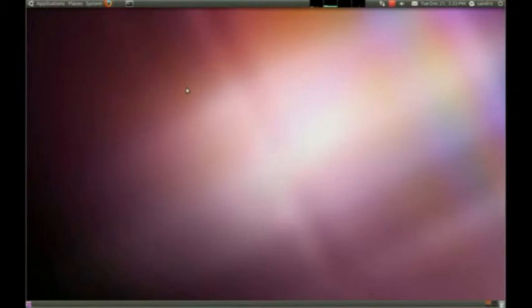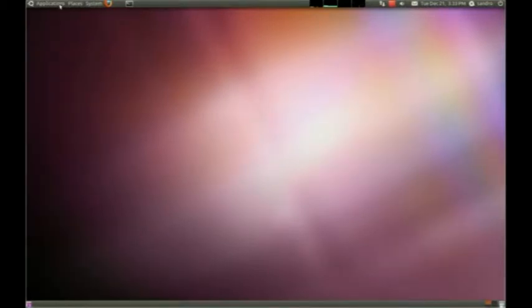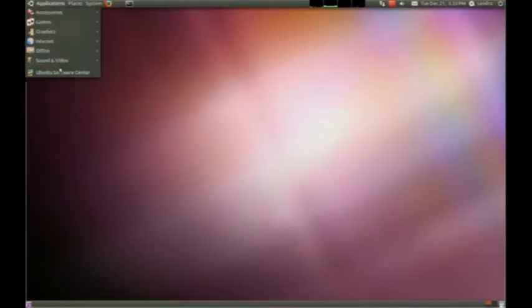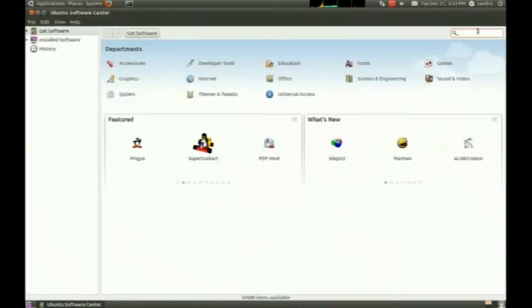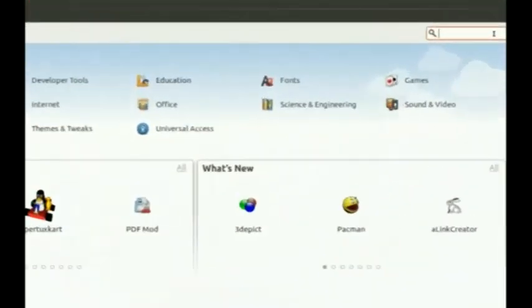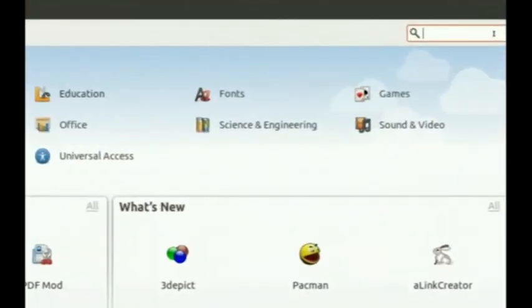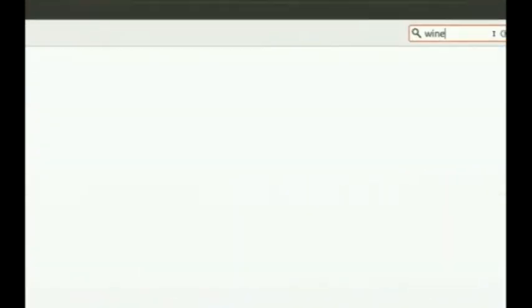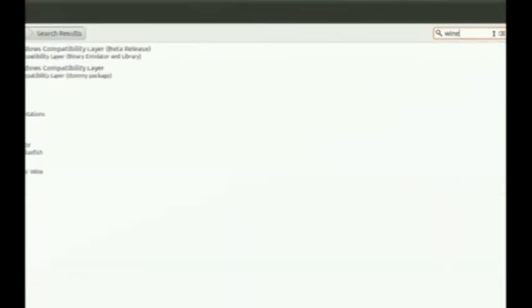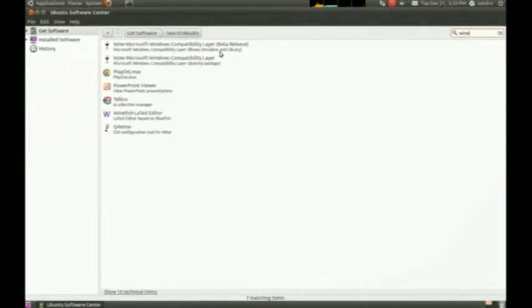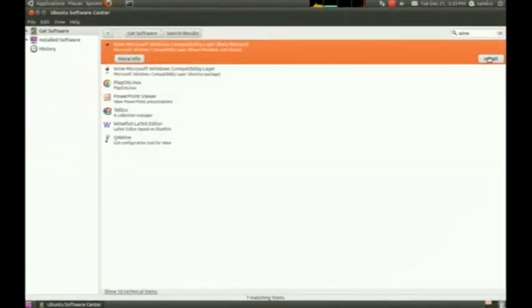In that program, you can just go to Applications and Install Software, and then search in the search field for Wine. Just click the Install button, and the program is being installed.